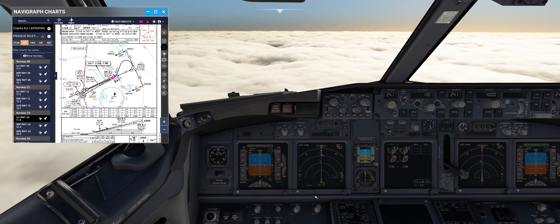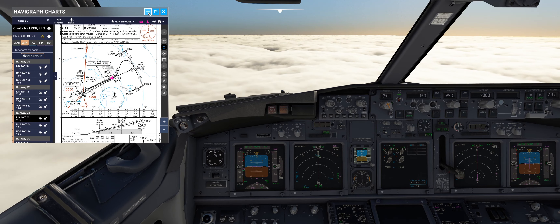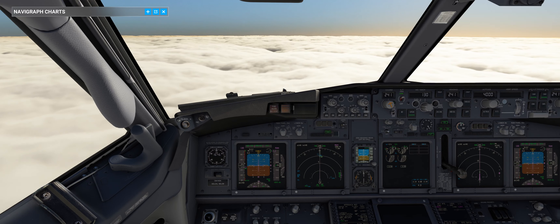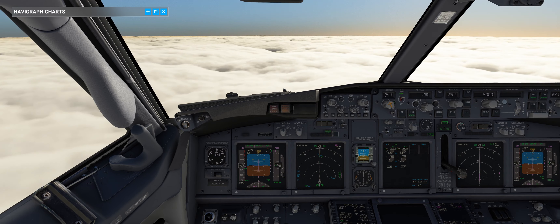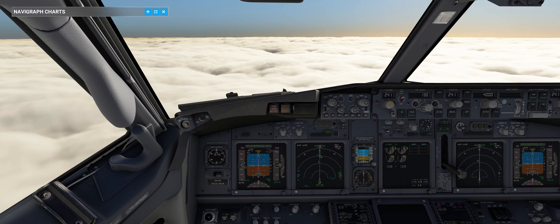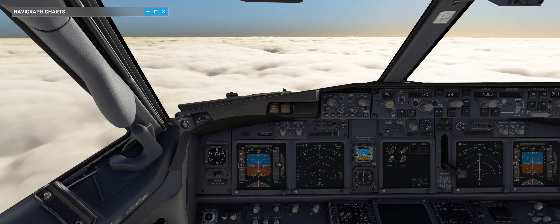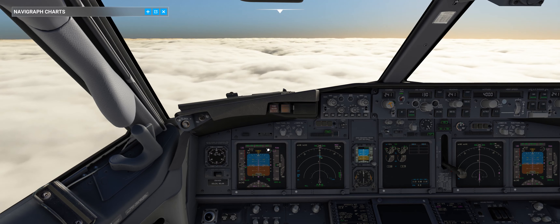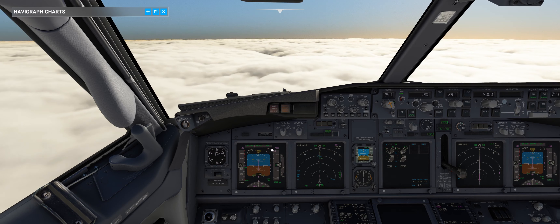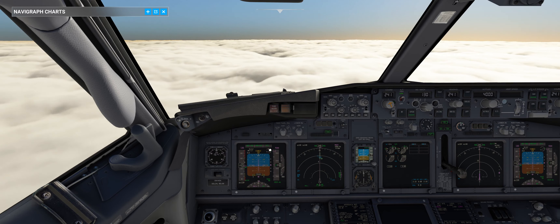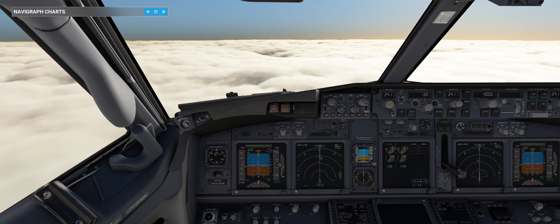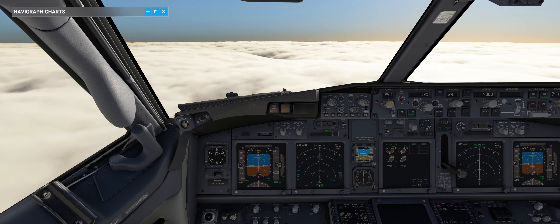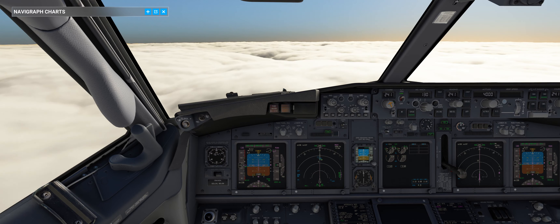Now we start carefully monitoring what we are going to do. We should have FMA indications for this type of approach — we have flare arm commanded. The limitation for coupled Autopilot B is up to 800 feet RA; below that you are no longer allowed to perform the autoland.